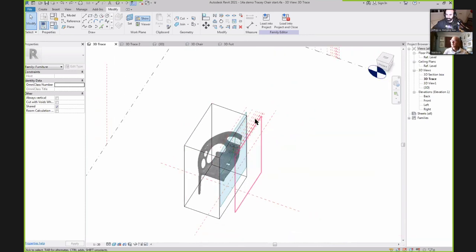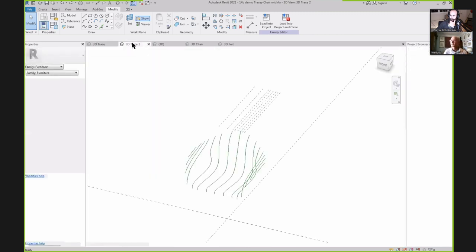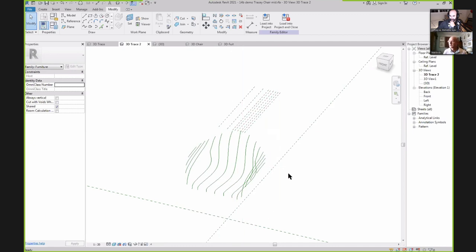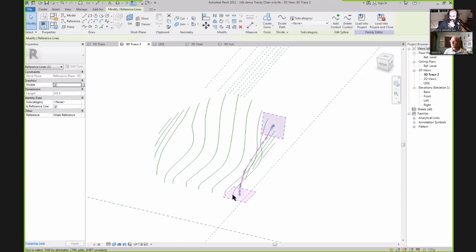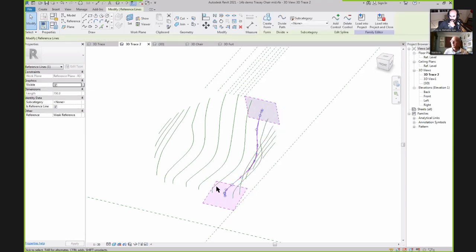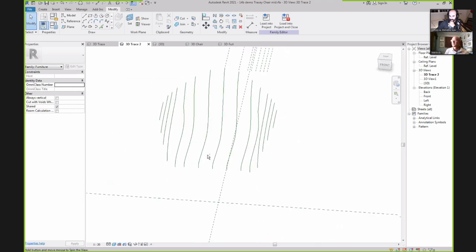I'm not going to go through the tracing in detail because it's really boring to watch on screen. What I have here is a number of reference planes at the locations where I want to trace over the profile of this chair — about 15 in total. If I go to the next file so you don't have to watch me trace for the next couple of hours, you'll see what we end up with: a whole bunch of splines at reasonable spacing.